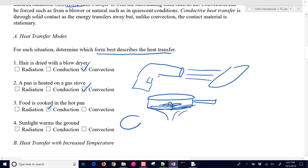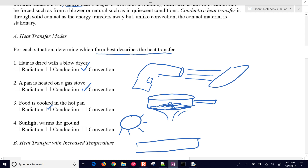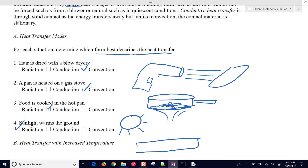In the final case, we have sunlight warming the ground — maybe an egg on the ground in Arizona. The sun warms the ground primarily through radiative heat transfer. There's no convective heat flow from the sun or conduction — outer space blocks those — so it's just primarily radiative heat transfer.